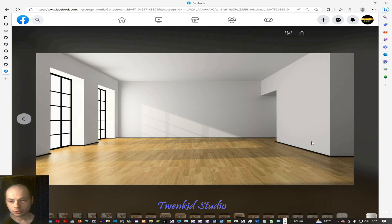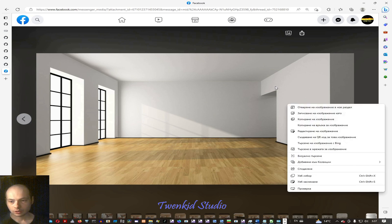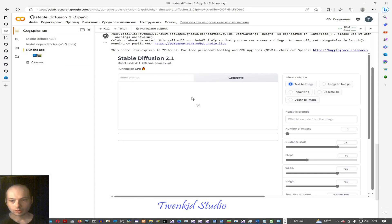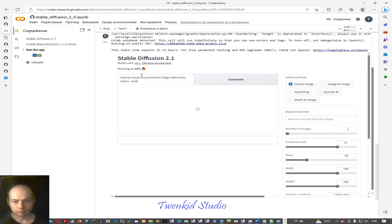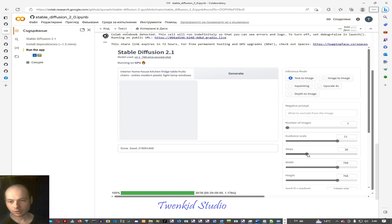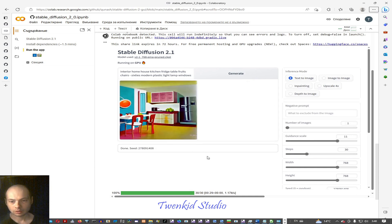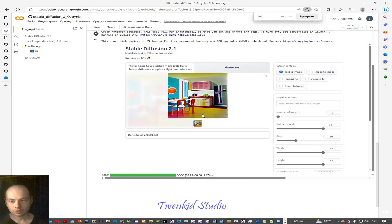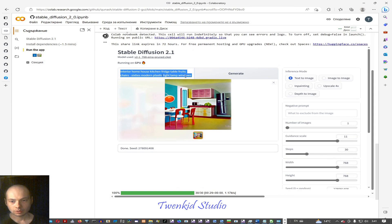In this video I will show you how to generate furniture. The default mode is text to image — you type something. The more the steps, the cleaner the image with less noise, but longer time to generate. Here we are — we generated some interior with the given prompt: interior, home, house, kitchen, etc. We can save it.